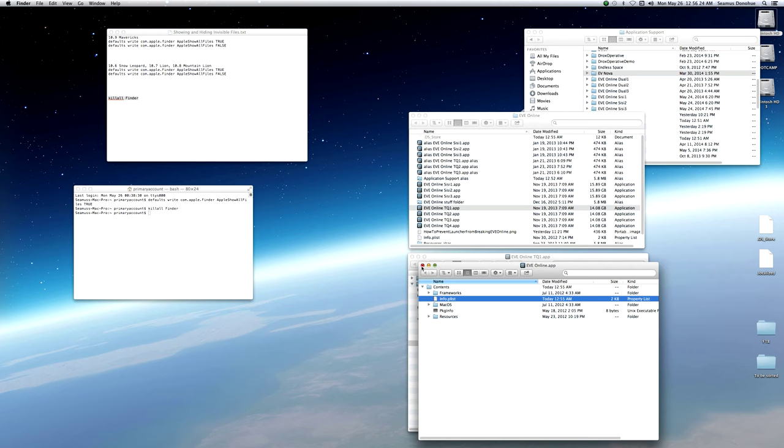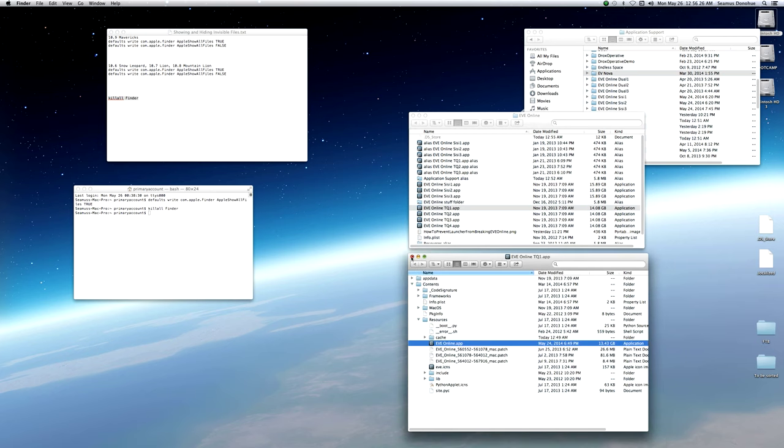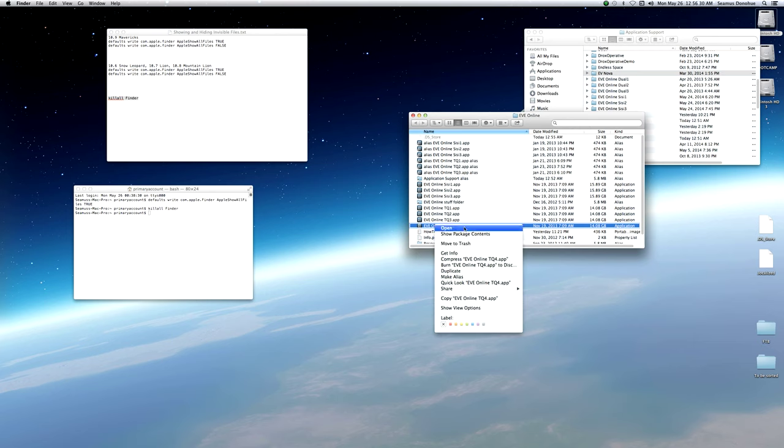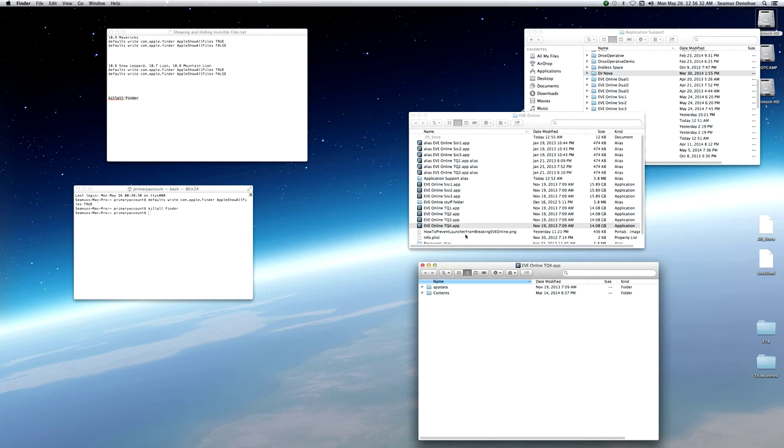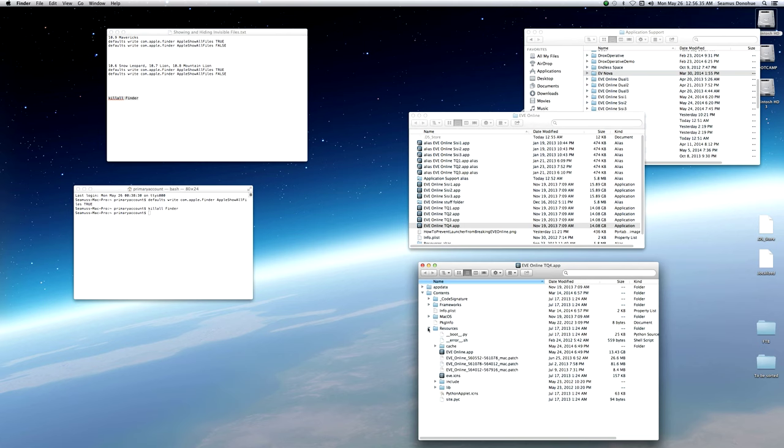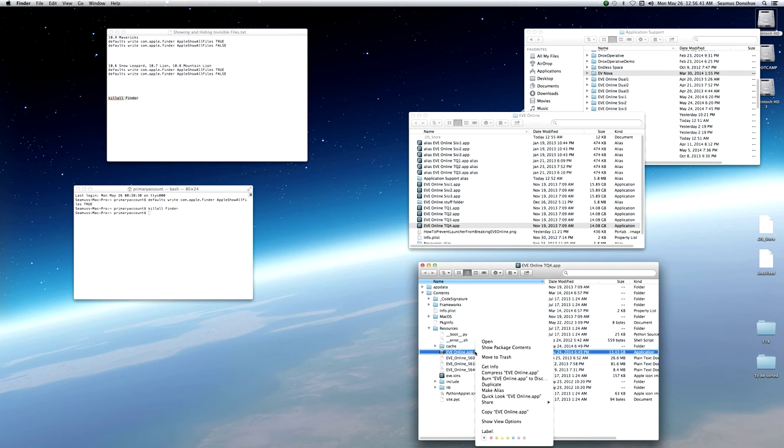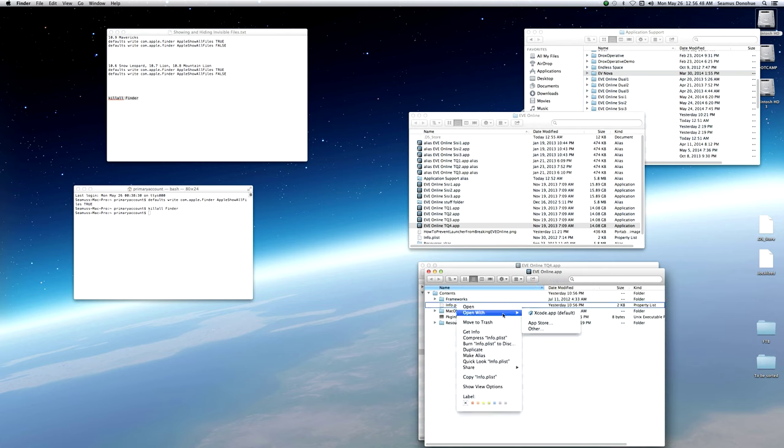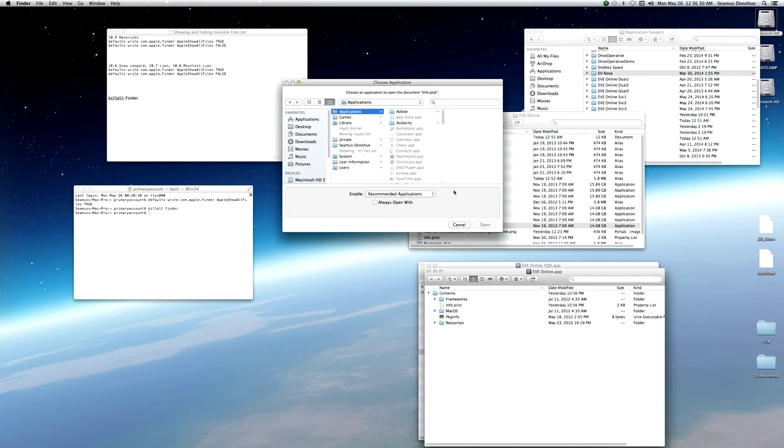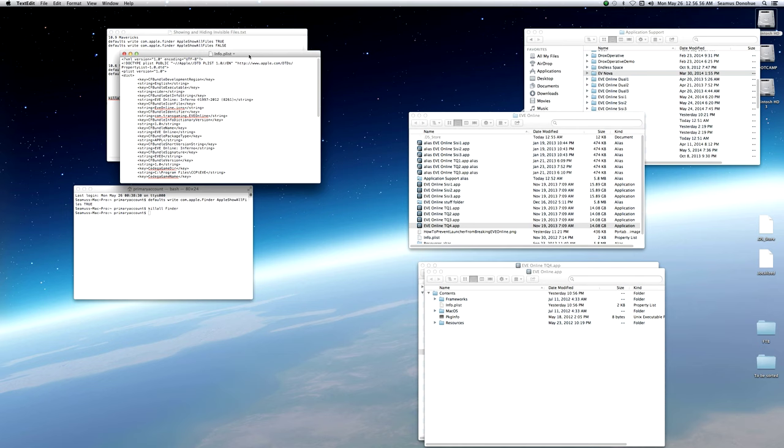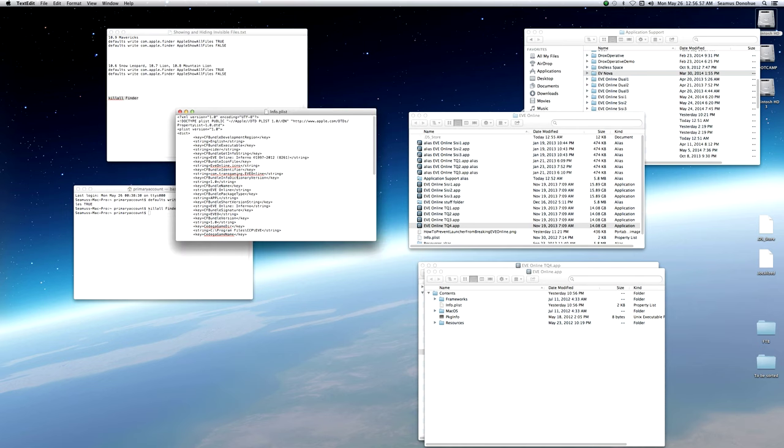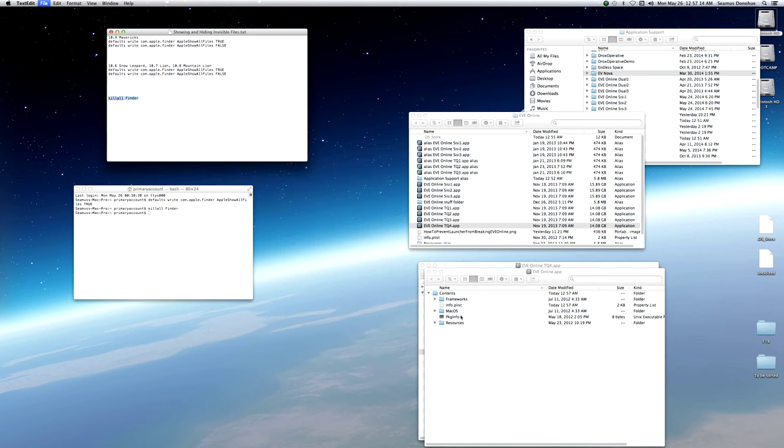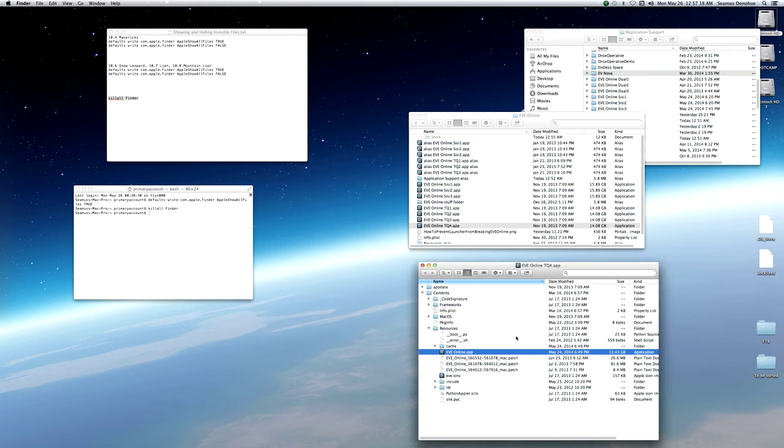Next, let's close this. Close this. We go to EVE Online TQ4. Right click. Show package contents. Contents. Resources. Again, find the EVE Online that's inside your EVE Online. Right click. Show package contents a second time. Contents. Info.plist. And let's open this up with TextEdit. And again, we need to find CF Bundle Name. We add EVE Online TQ4. Look for Prefs folder name. Change the next line down to EVE Online TQ4. Save. Close. We close this.